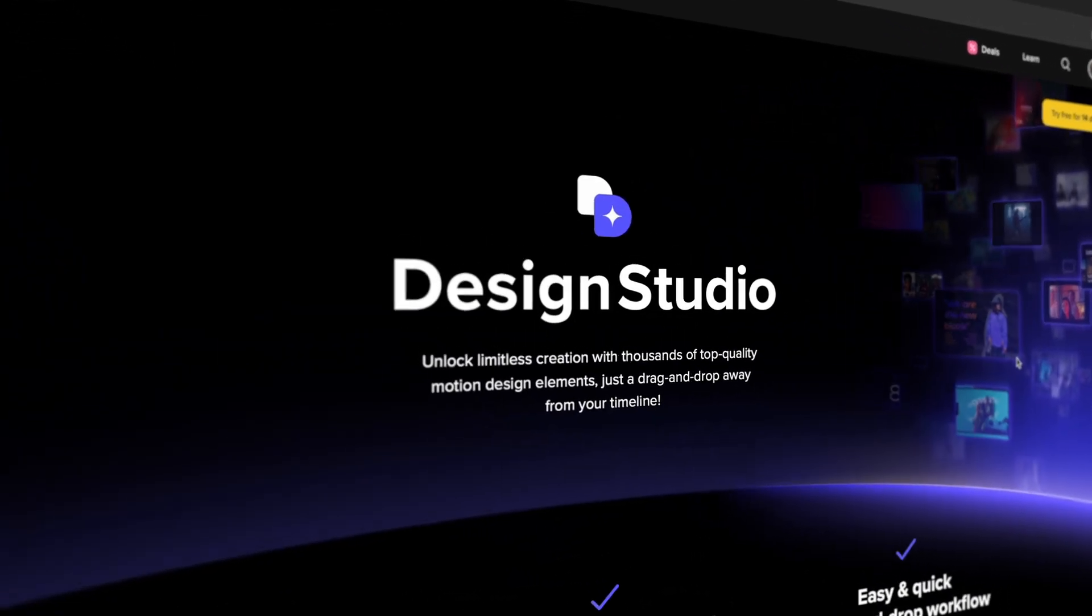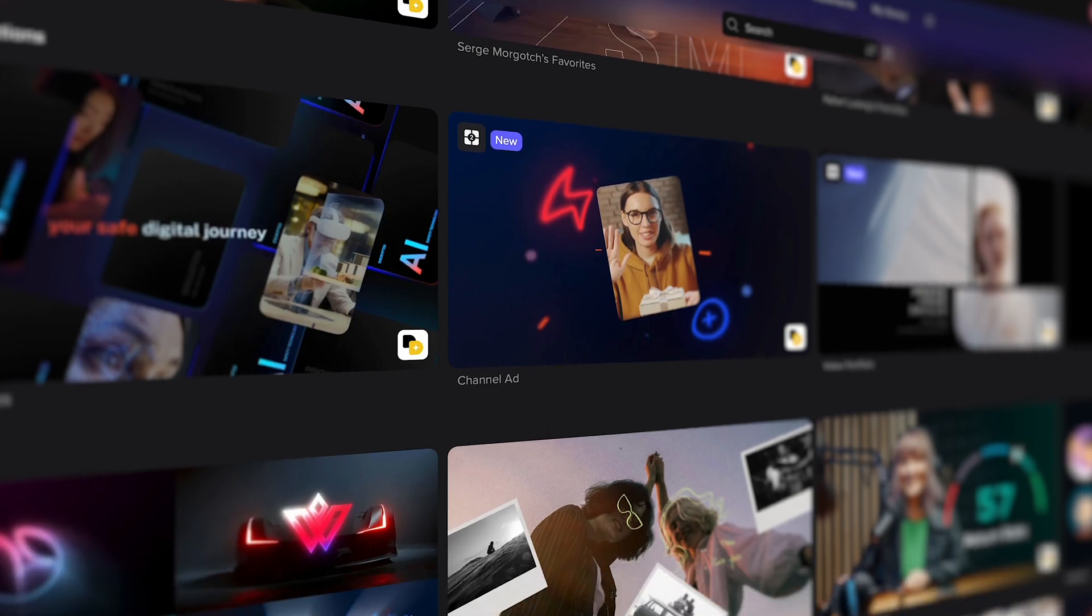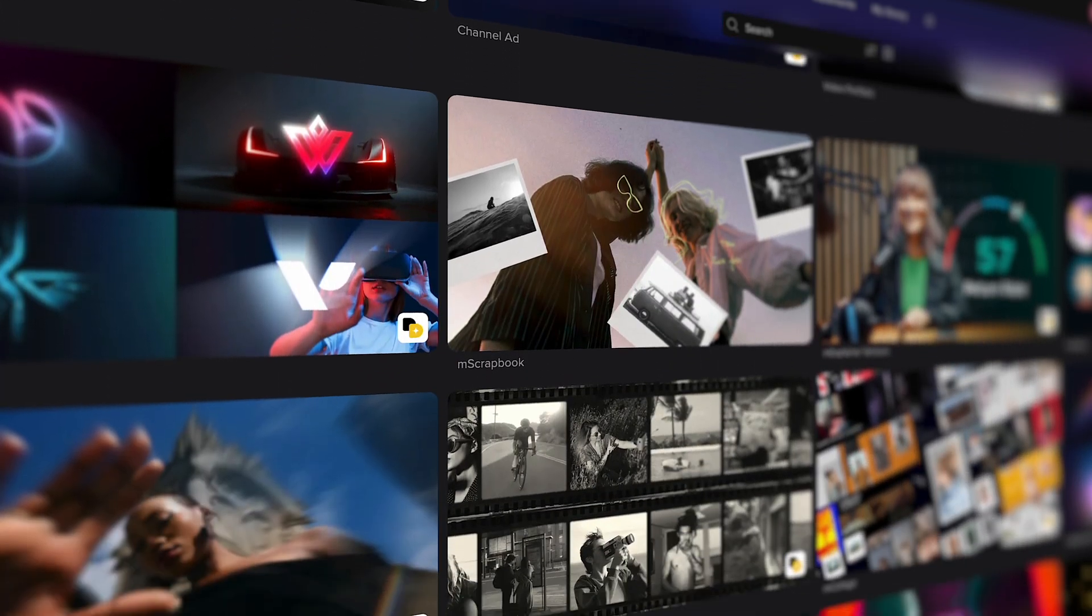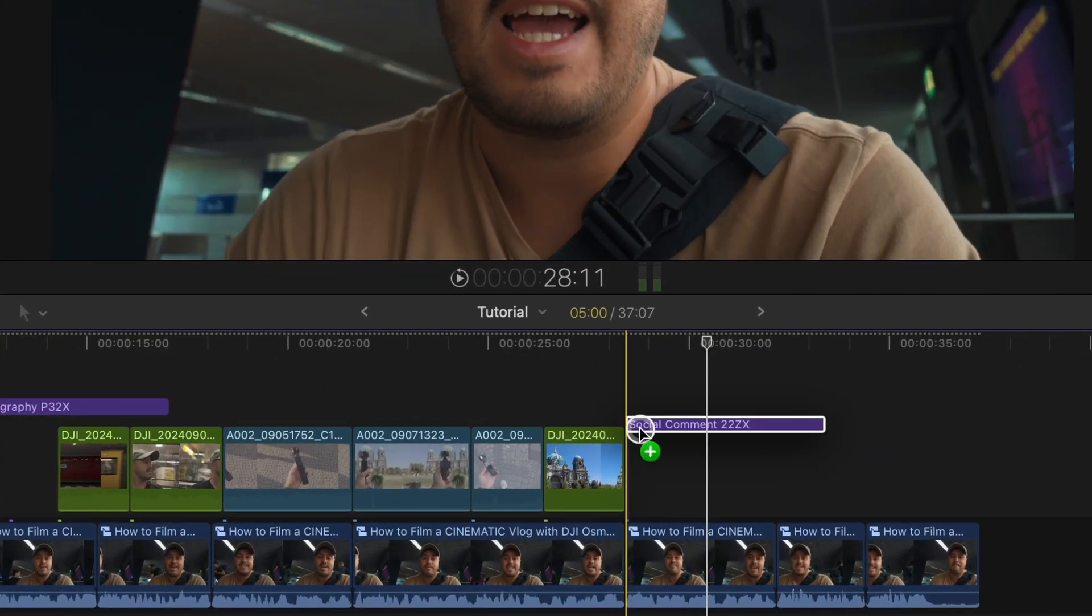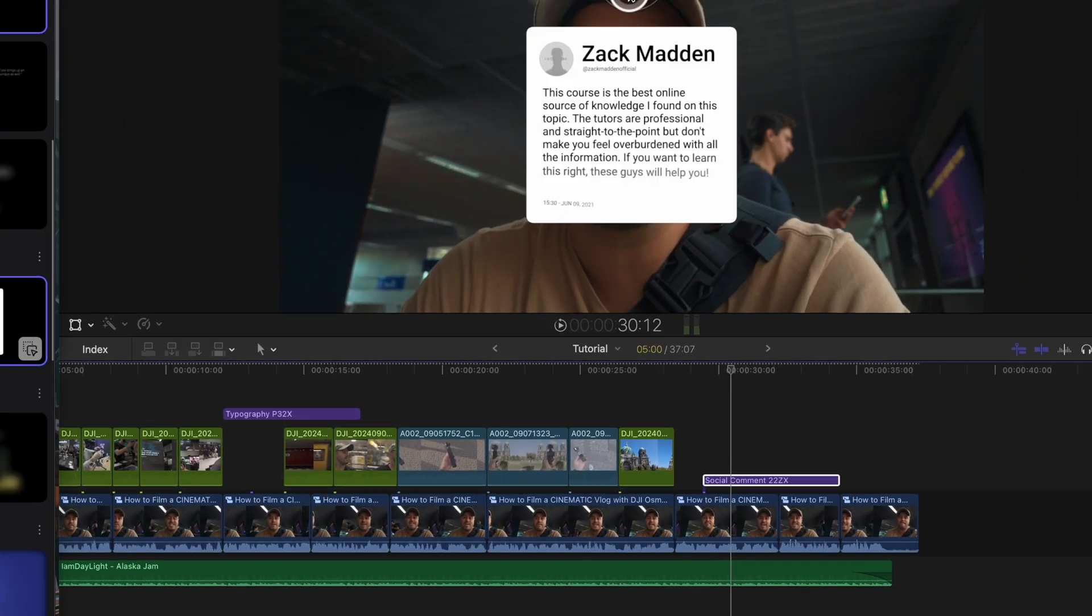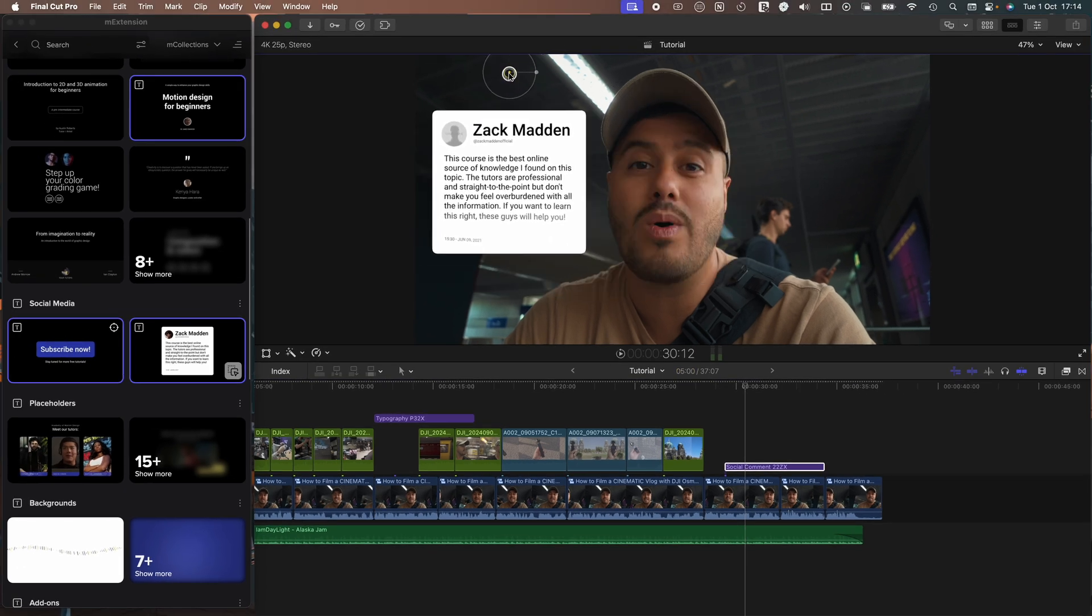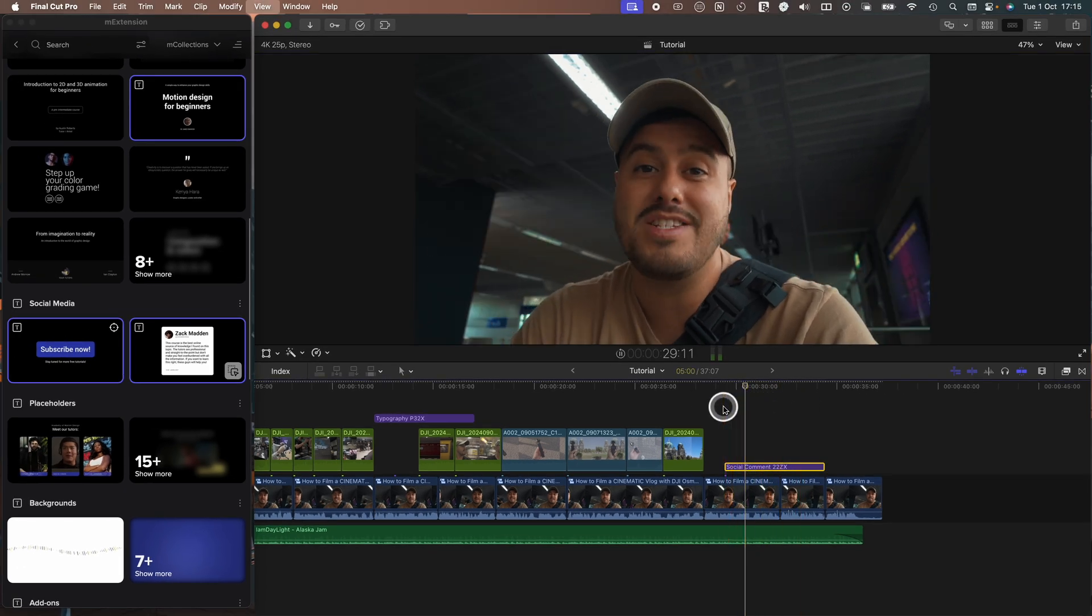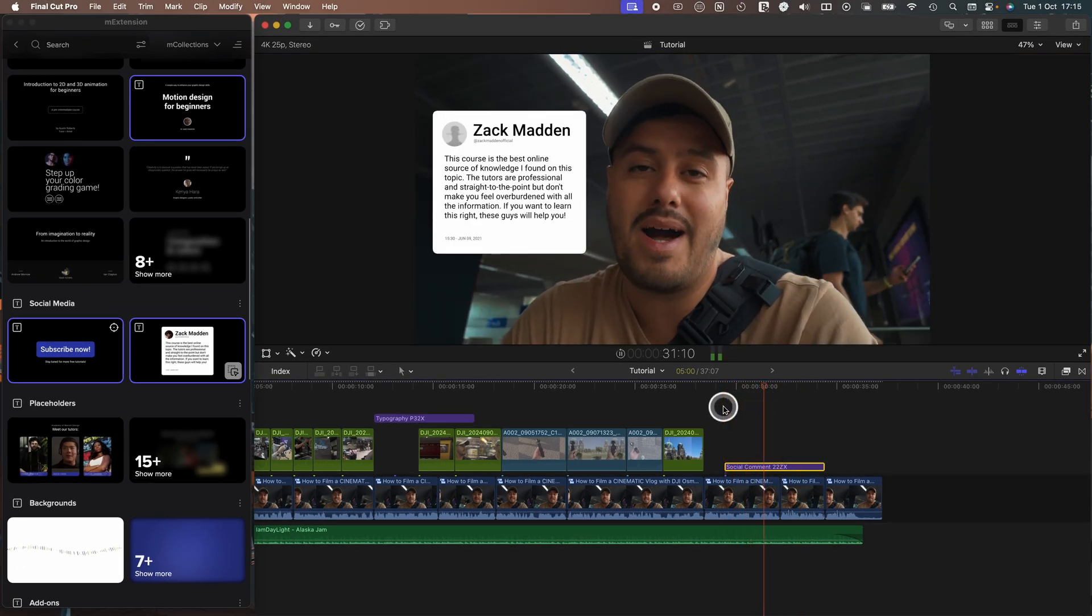One standout feature is their Design Studio, a powerful extension for Final Cut Pro that gives you access to thousands of top tier motion design elements. You can drag and drop things like dynamic titles, transitions, camera effects, and more directly into your timeline without ever leaving Final Cut Pro.